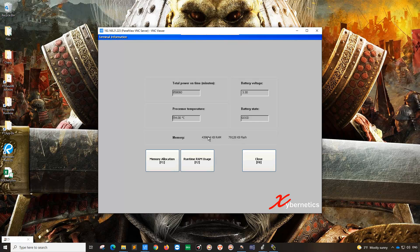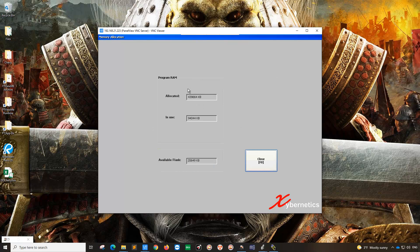To see how much of this RAM is being used, click on memory allocation or press F1 on your keyboard. This is the allocated memory that you have for RAM. In use is about 94 megabytes. That's how you access your RAM.